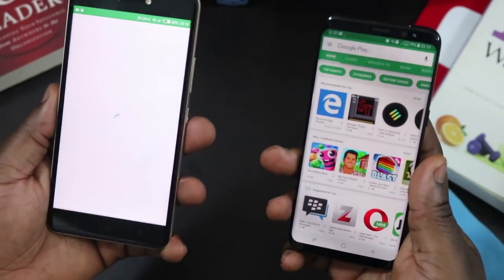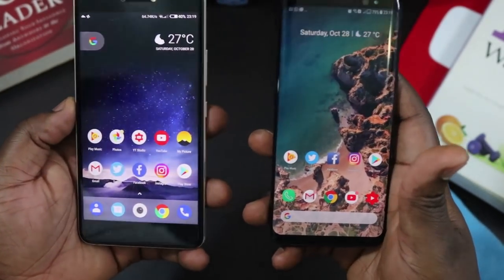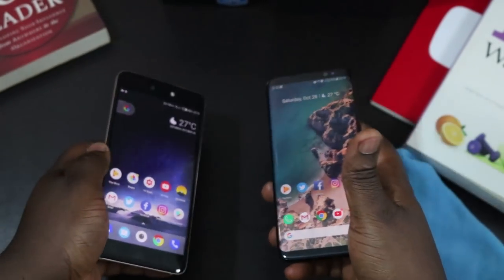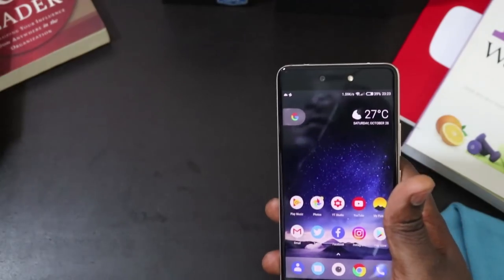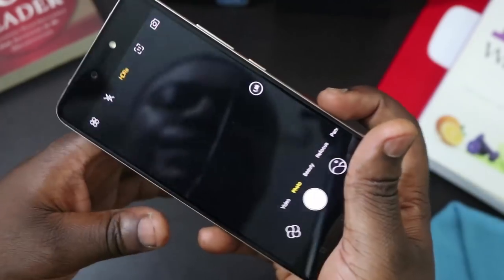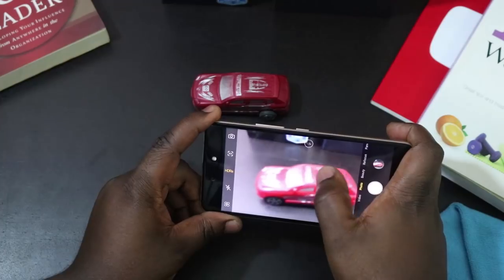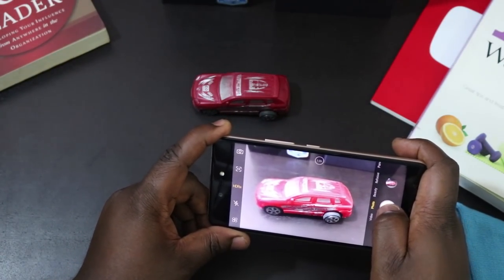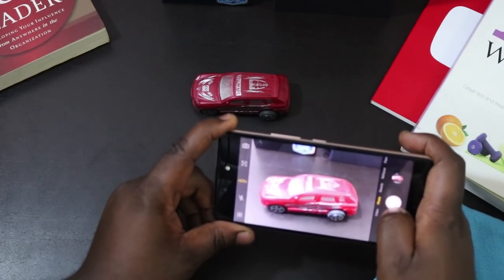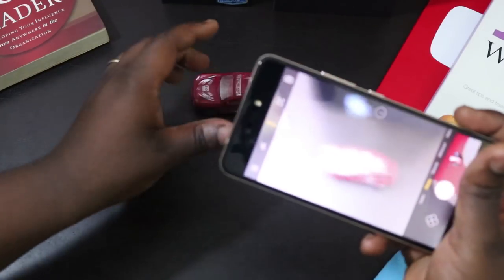That's not to say the Phantom 8 isn't a capable device — it's really nice and functions very well. Moving on to the camera test. I'm going to start with the Tecno Phantom 8. The Phantom 8 comes with a 12 megapixel and a 13 megapixel camera, which I've been told are really good. Pictures on this device come out very well, and the device has almost no shutter lag.